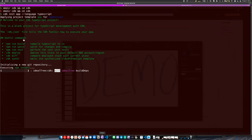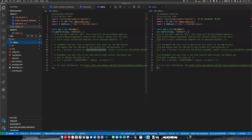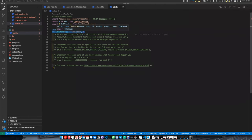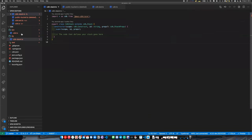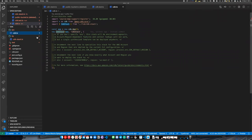It creates a little skeleton for us. The first thing to look at is this bin CDK TS file — this is where we define our stack. To create our stack, we create an instance of our stack, which is defined over in lib. Right now it's an empty stack.